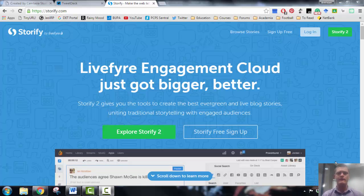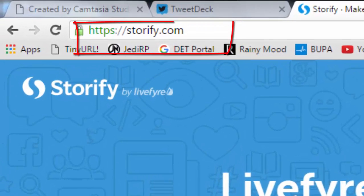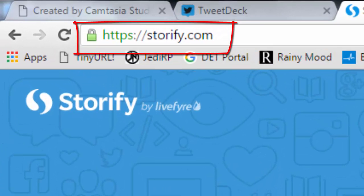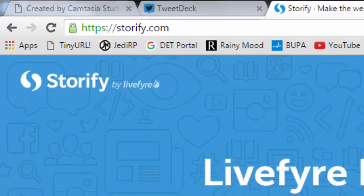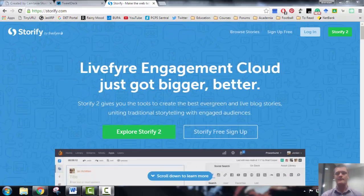Now the tool that we're using for this is called Storify. Storify is a free website, you do need to register of course but it is free, so let's get started and we'll show you what it looks like.